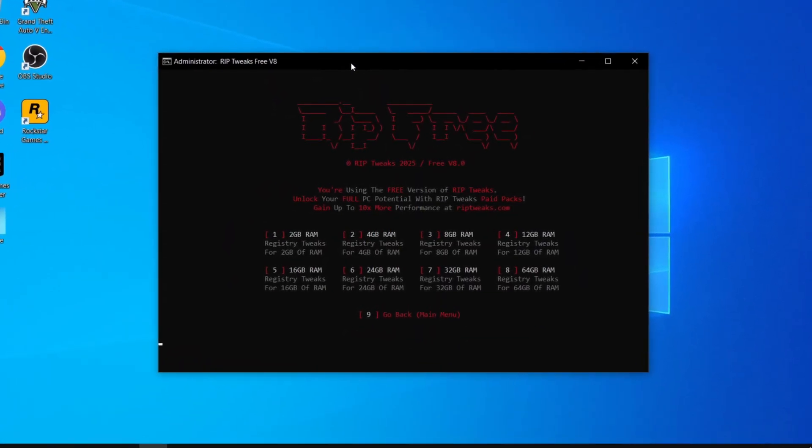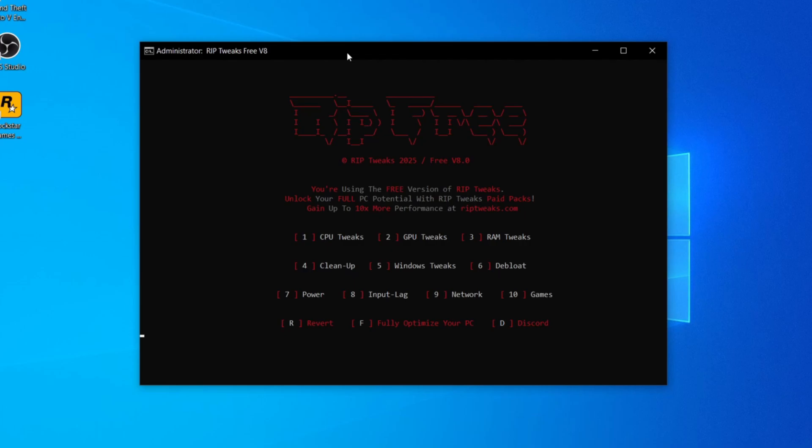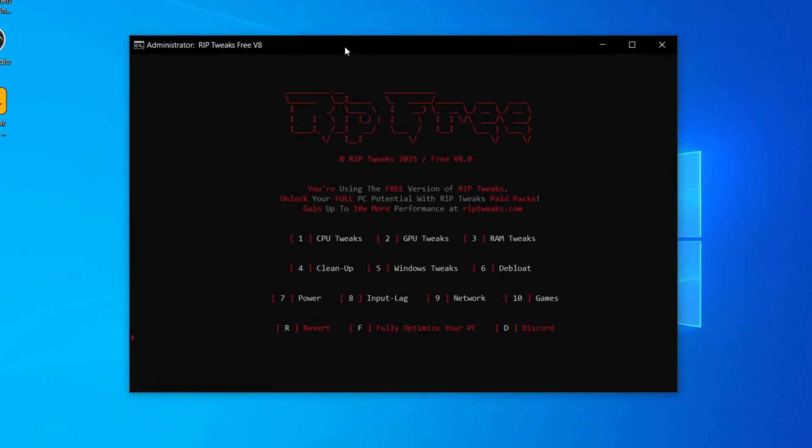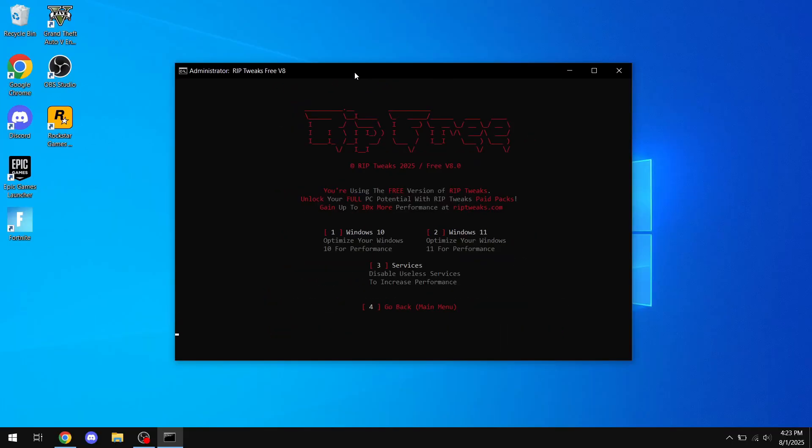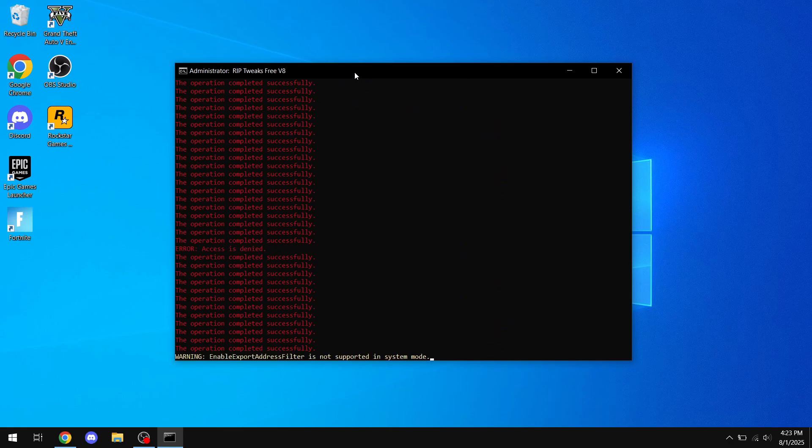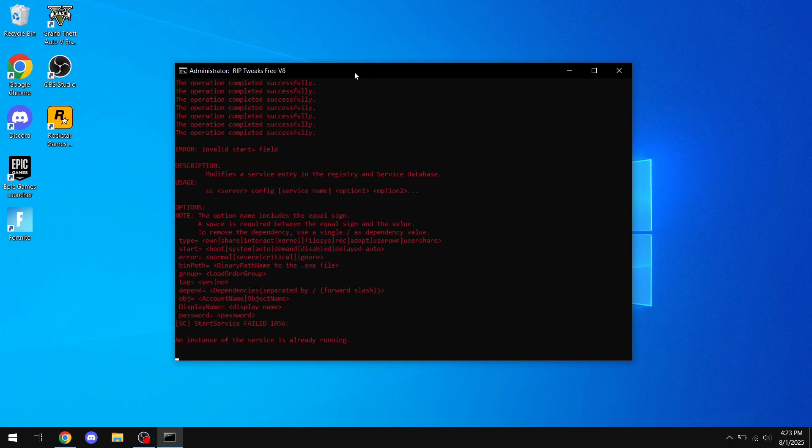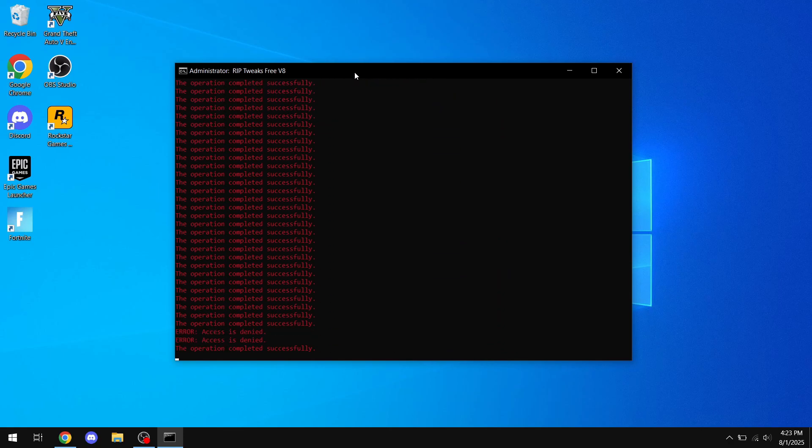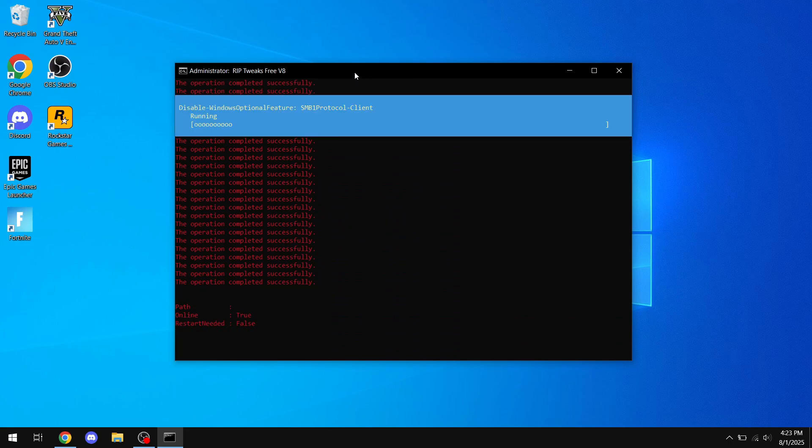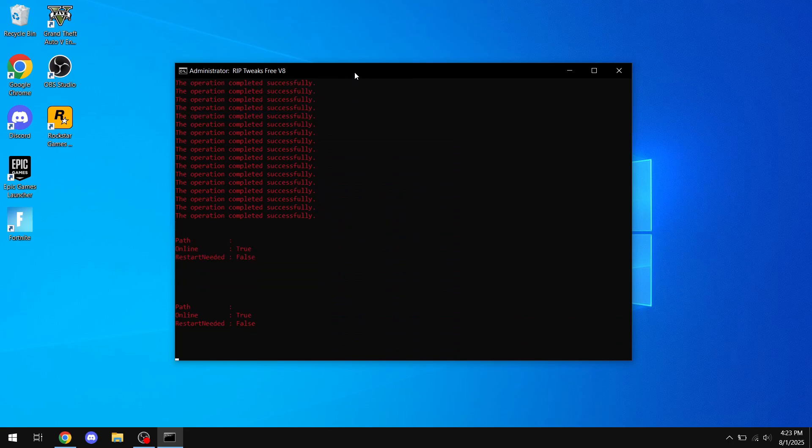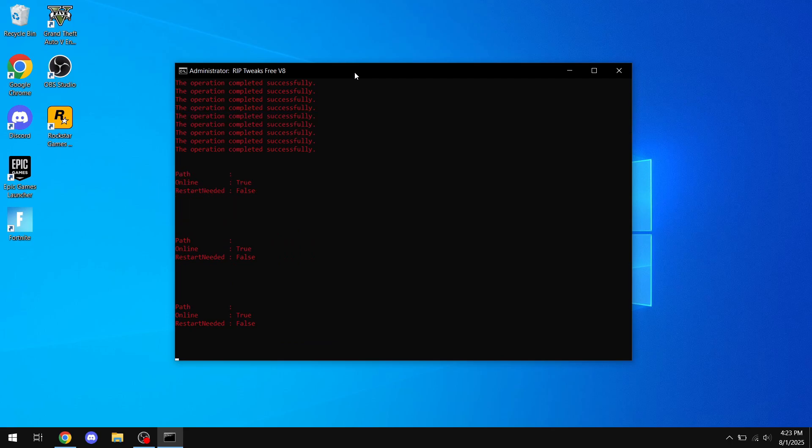Basically, when you want to navigate, for example, as you can see here, 5 for 16 gigs, or number 4 for cleanup, number 5 for Windows tweaks, and then I could select number 1, for example, because I have a Windows type machine. As you can see, these tweaks actually take a lot of time because they're not just for input lag, they're also for better performance across all of Windows. Basically, you'll get much better performance and more FPS by using these tweaks, so just let them finish.